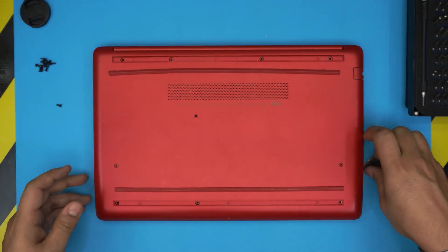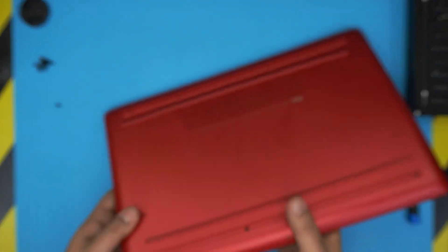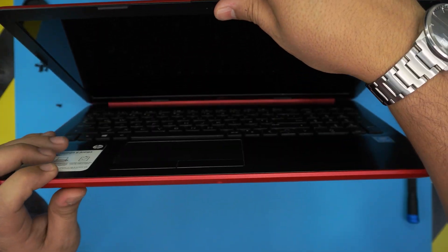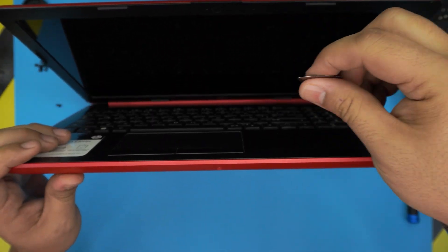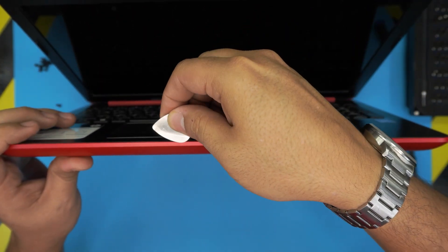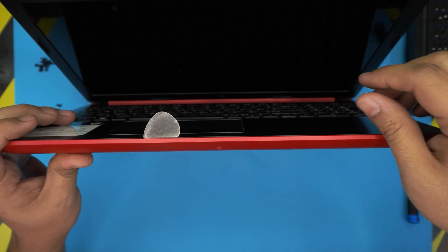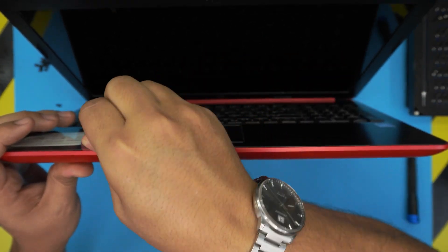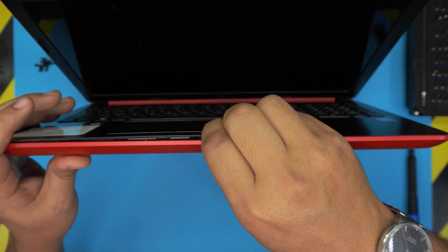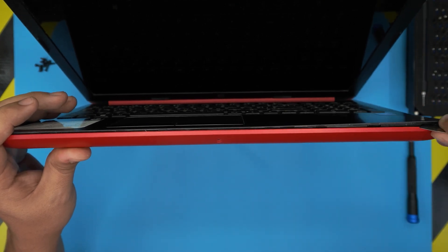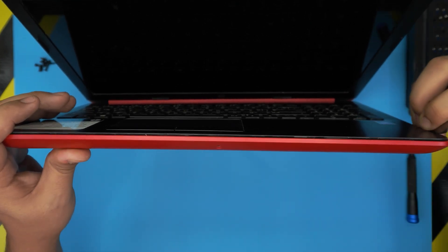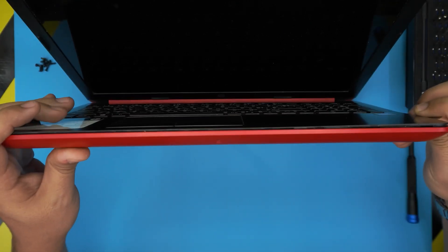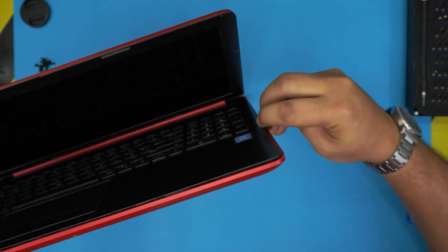Once we remove all the screws, now what you want to do is open up the laptop a little bit, just like that. You want to stick the guitar pick between the top and the bottom cover, just like this. You want to rotate it outward gently and you want to hear a few clicks. That's what you want to hear. You want to do that all in the front. Do the same thing on the sides, go to the side back.